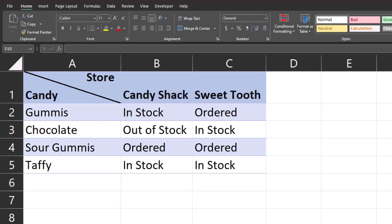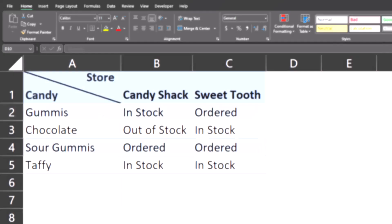Hello team and welcome to today's Excel video where we're going to be taking a look at how to create a split line in cells. One benefit being, as you can see here, we have the store label across the columns of our candy store spreadsheet and the candy label for the rows below. Let's jump in.